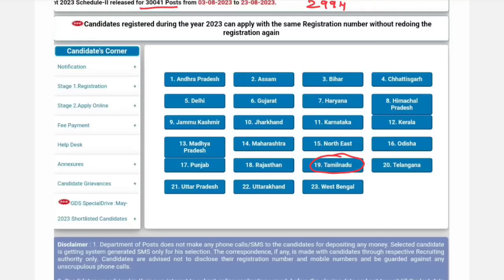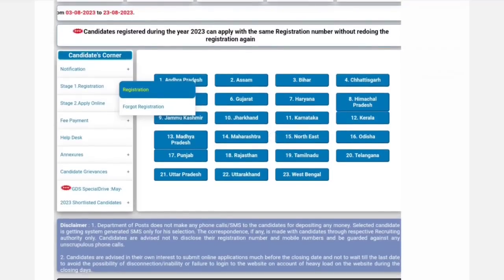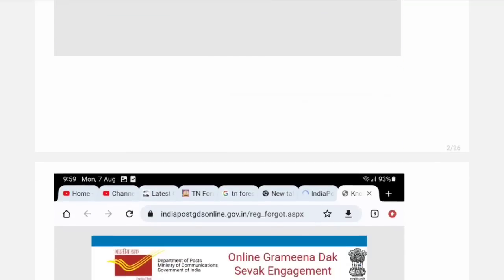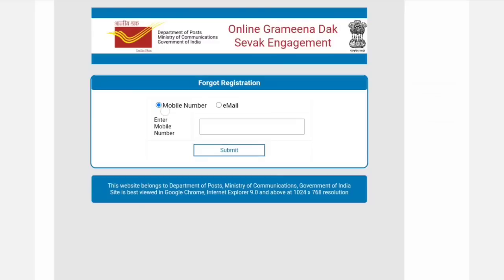If you already have a registration number, you can use it to apply. If you want to use the same registration number, you can use that registration option. You have 2 options — registration and forgot registration. When you click registration, you will need your registration number to proceed.